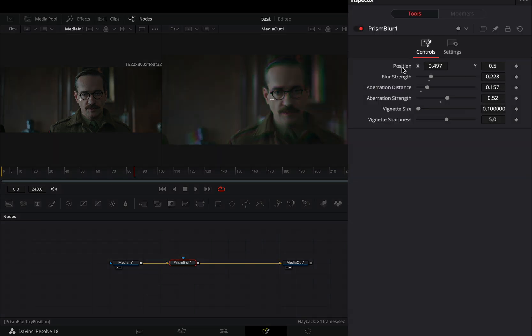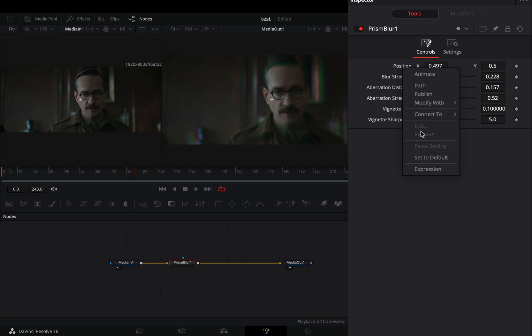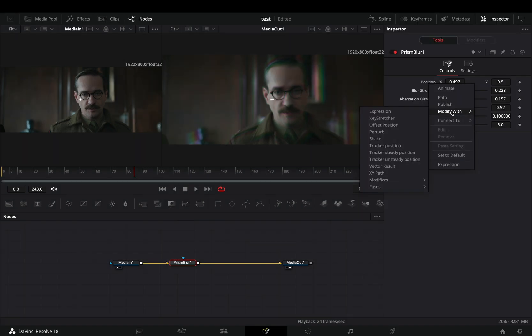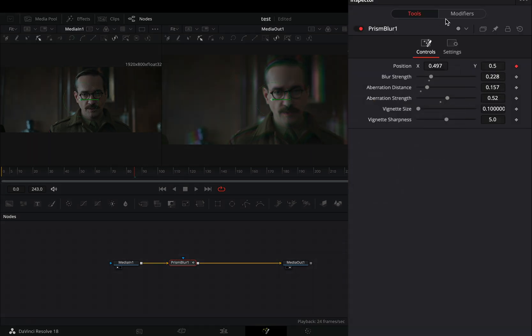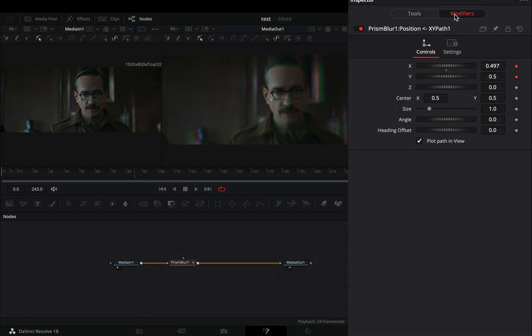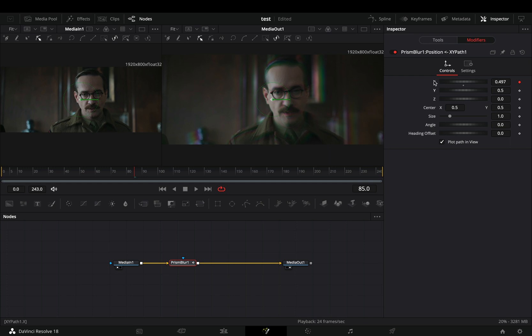Right-click the position value and select to modify it with XY path. Go to the Modifiers tab. Double-click the X and Y sliders to reset them.